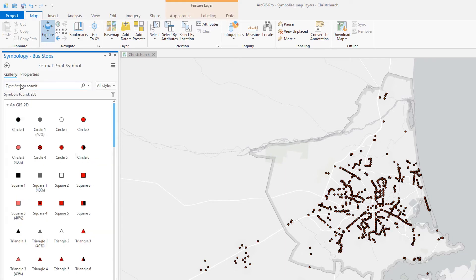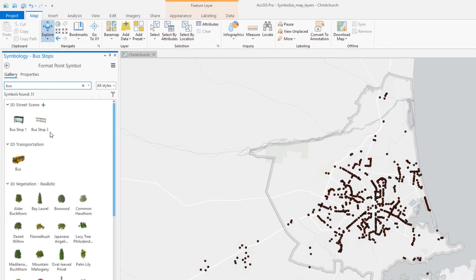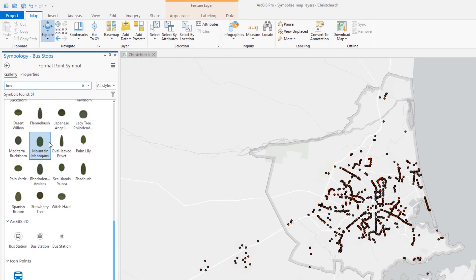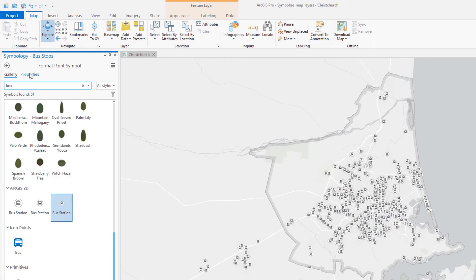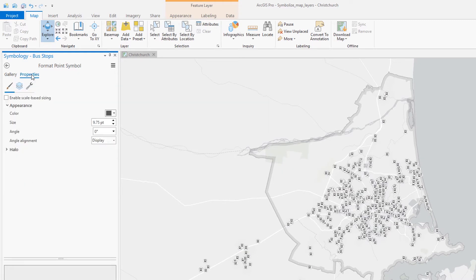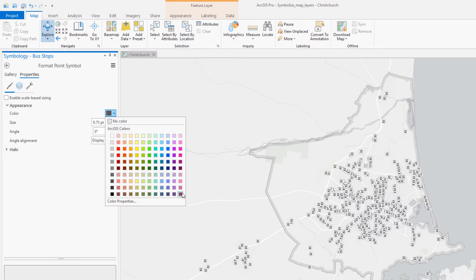There are quite a few bus stations in Christchurch. Does the gallery have a symbol for bus stations? Yep, and we can customize it by changing the color. I'm going to go with this Cabernet.